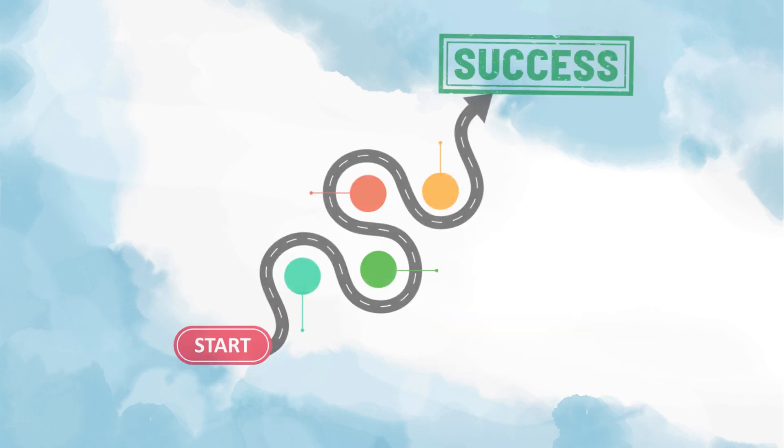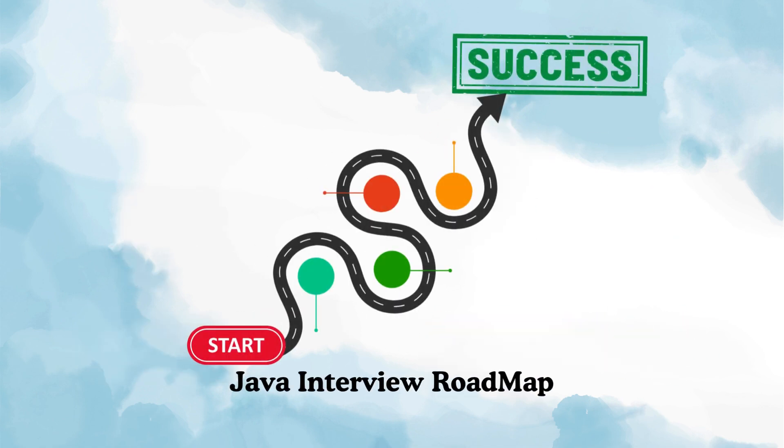And at the end of the playlist, I'll also give you a complete roadmap on how to prepare for Java interviews, so your preparation becomes simple, structured, and efficient.